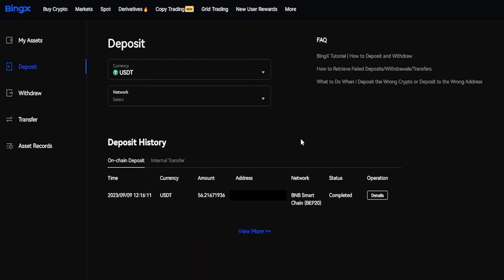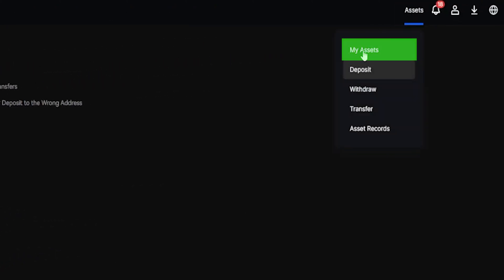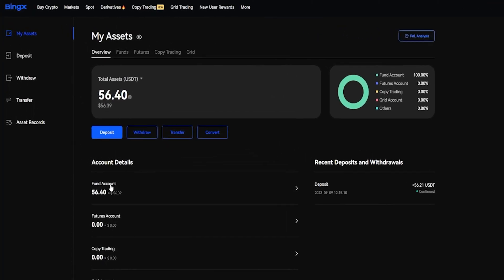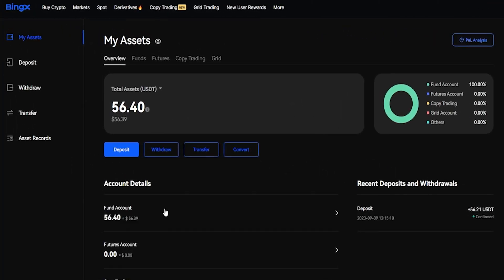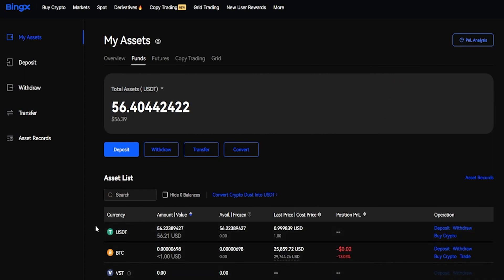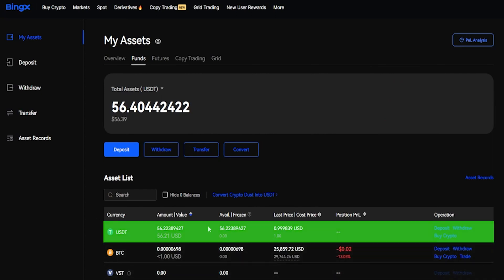Now that I've refreshed the page, you can see that my Tether has already arrived on the BingX platform. Once your crypto arrives, you can find it by coming right up here to Assets and from this dropdown menu, click here on My Assets. Then come down here and click on your Fund Account, and here's where you'll find your crypto once it arrives on the platform. You can see the Tether that I sent in from Binance right here.